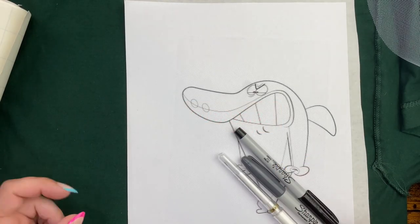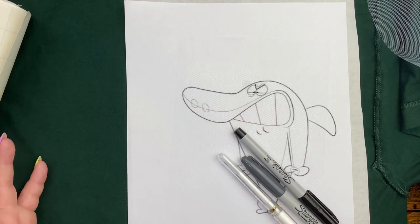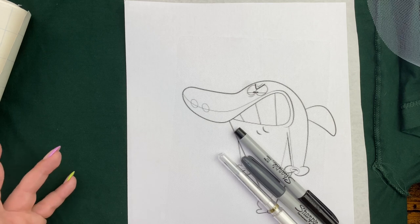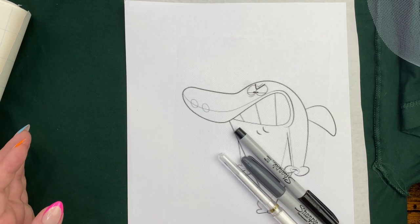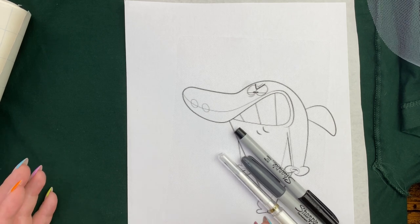Hi everyone, I hope you're doing well today. Today I want to show you how to transfer an image onto a dark piece of fabric.